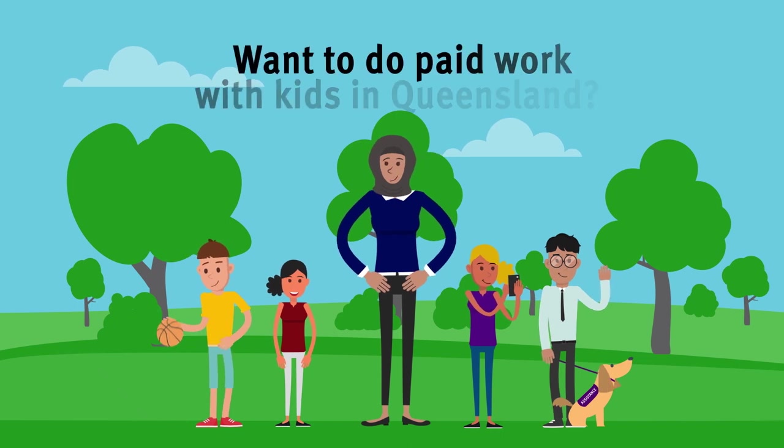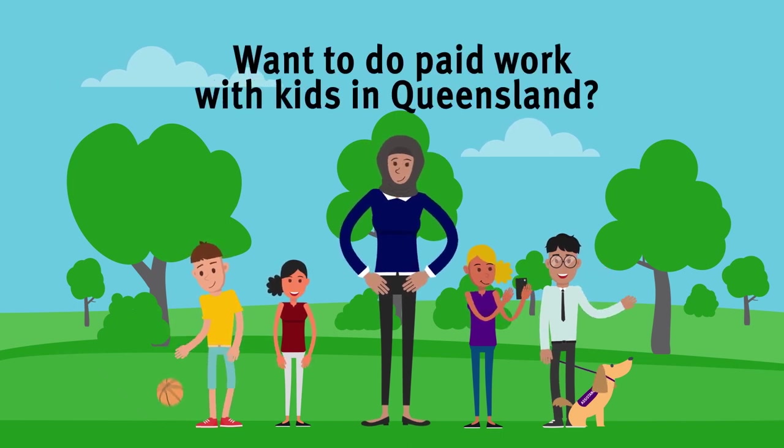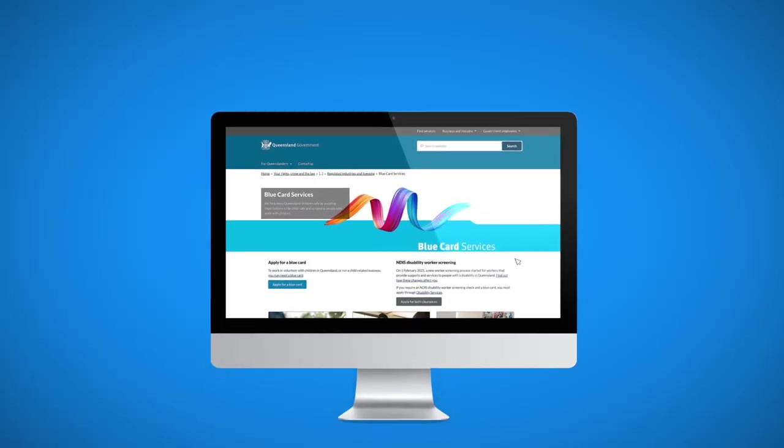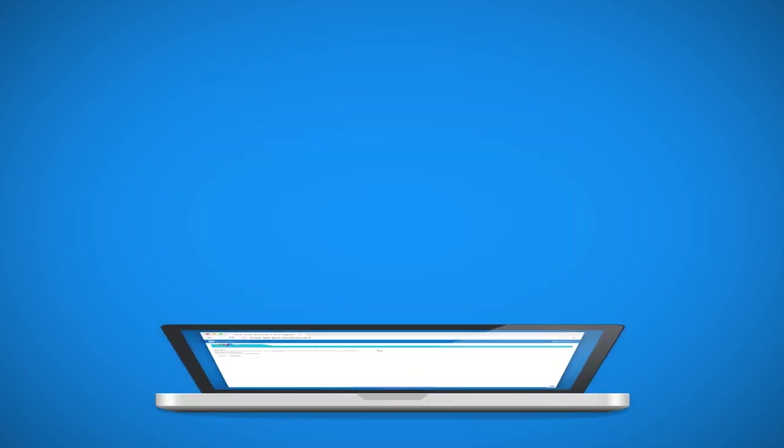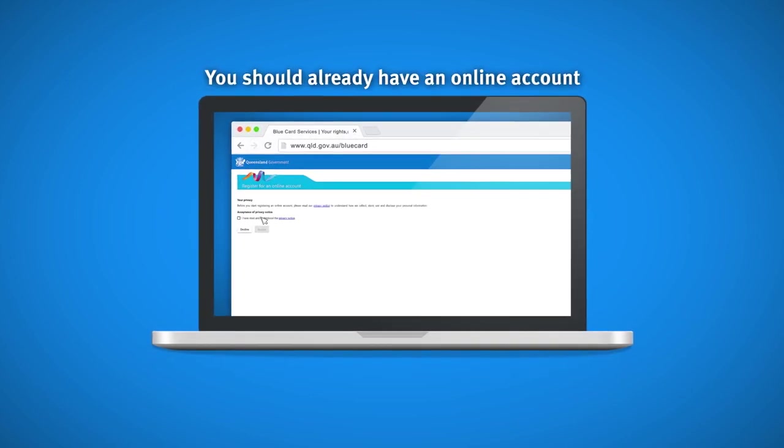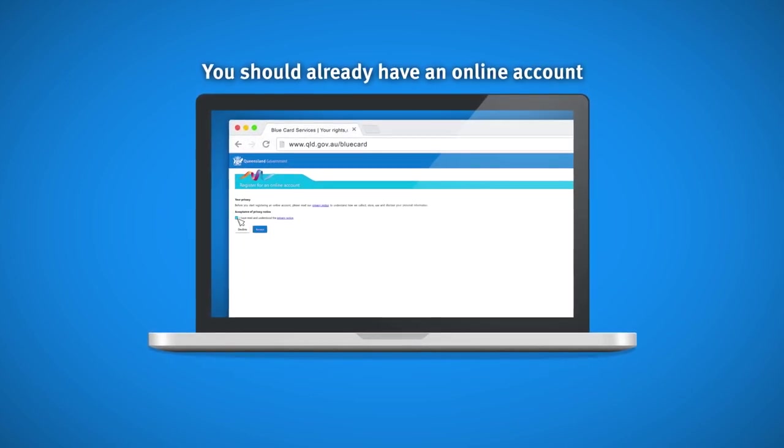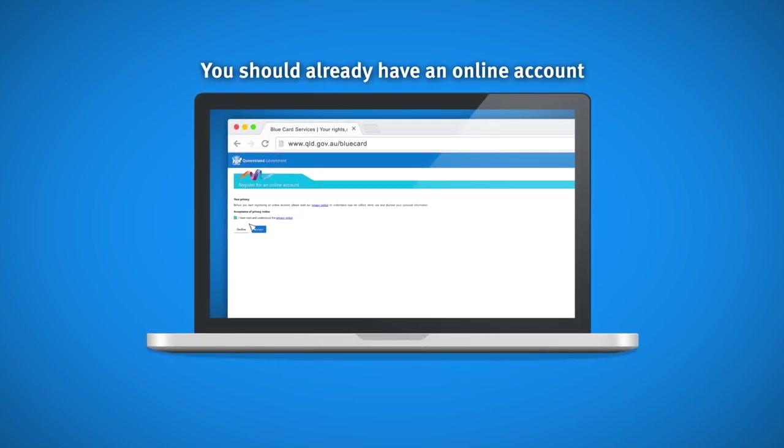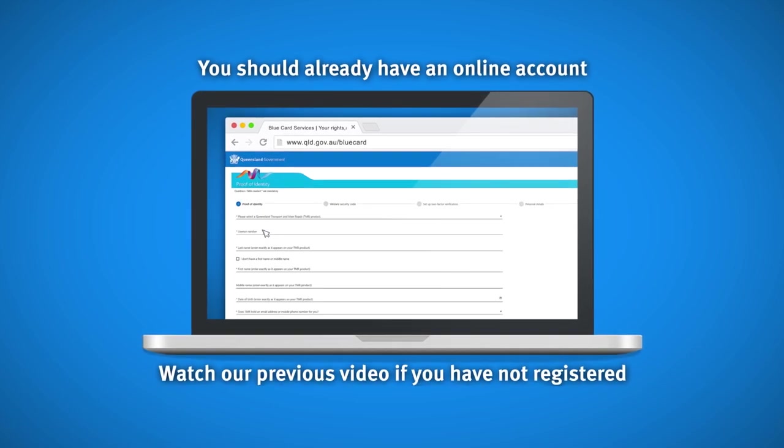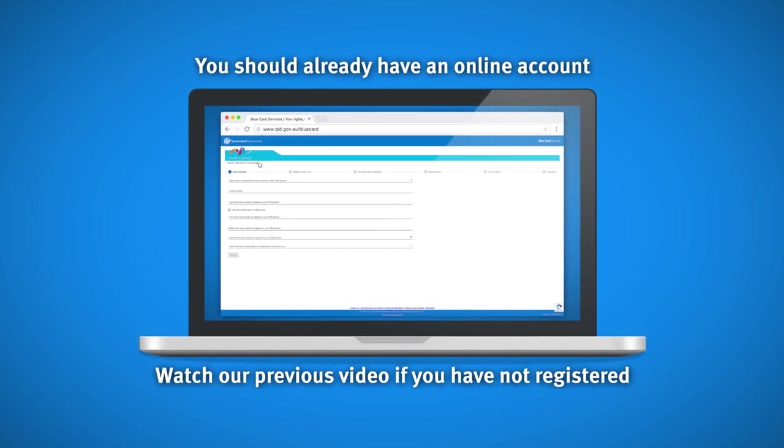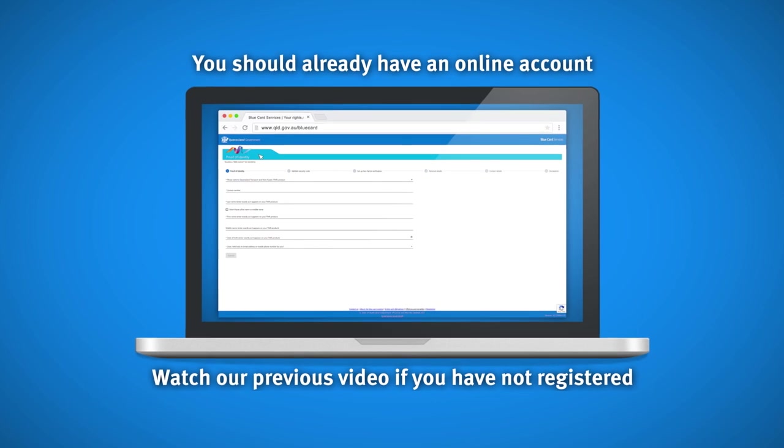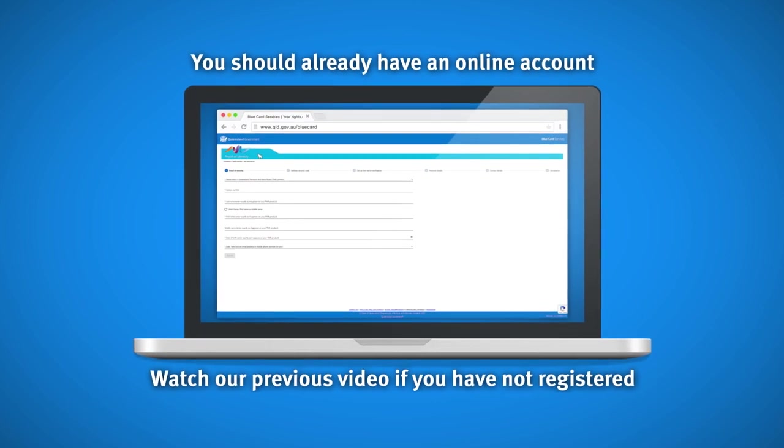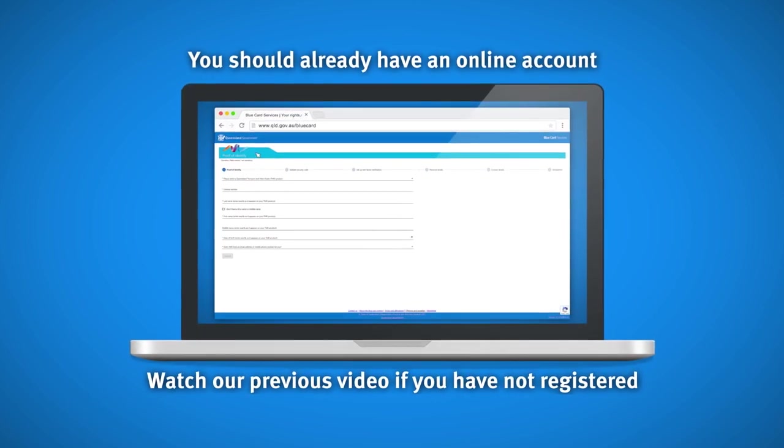Do you want to do paid work with kids in Queensland? We've created this video to help you use the online applicant portal to submit your volunteer to paid employee transfer application. By now you should have already registered for an online account. If you haven't done this, watch our previous video registering for an online account before you continue.